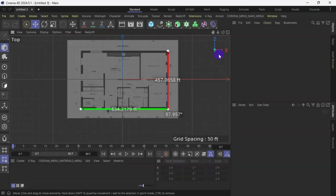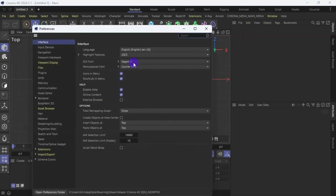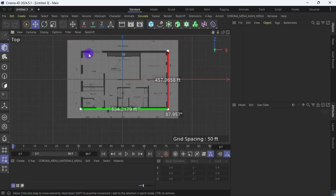Now close that — and nothing changed. I can even try the 2024 version — and nothing. Now I want to go back to the new interface.